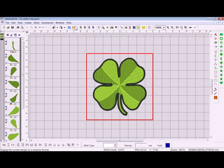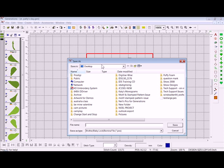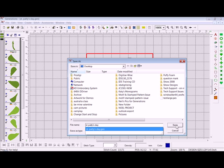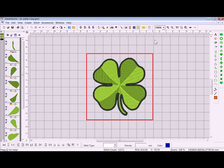Press OK and that's saving it as a .gen file. Then if you'd like to export it for your machine, go up to the Enhanced Format Export — which is the orange button — or you can use the other exporting functions. I'll export it to the desktop and type in 'St. Patty's Day', then hit Save to export it as my PS file.